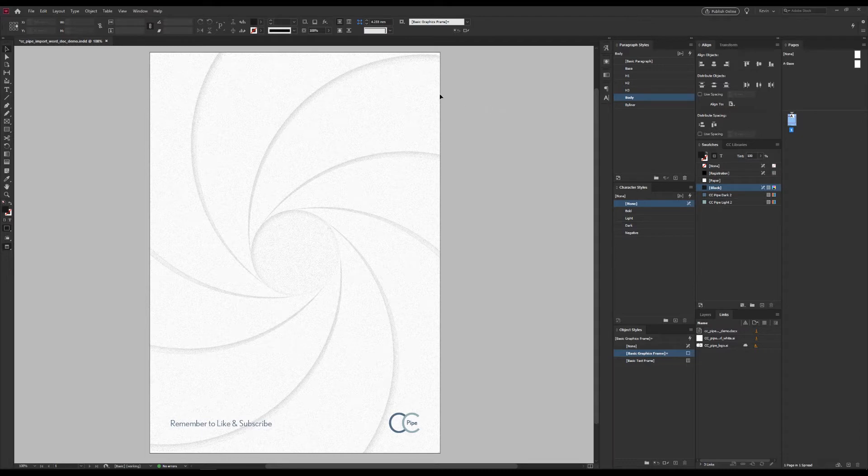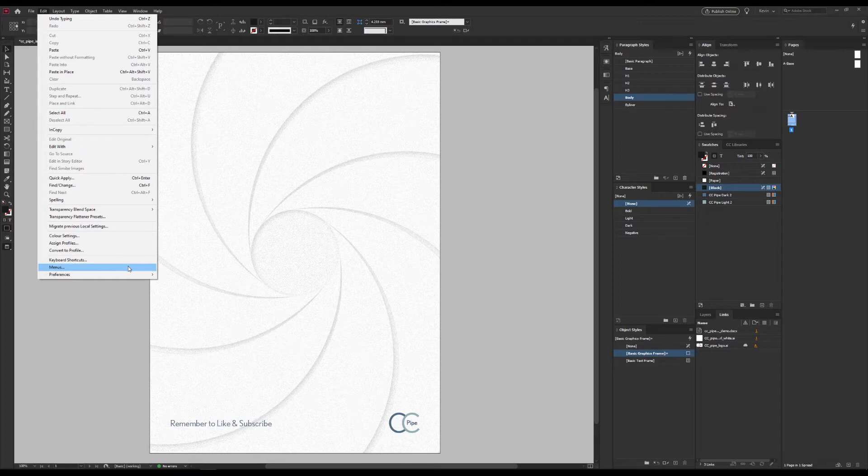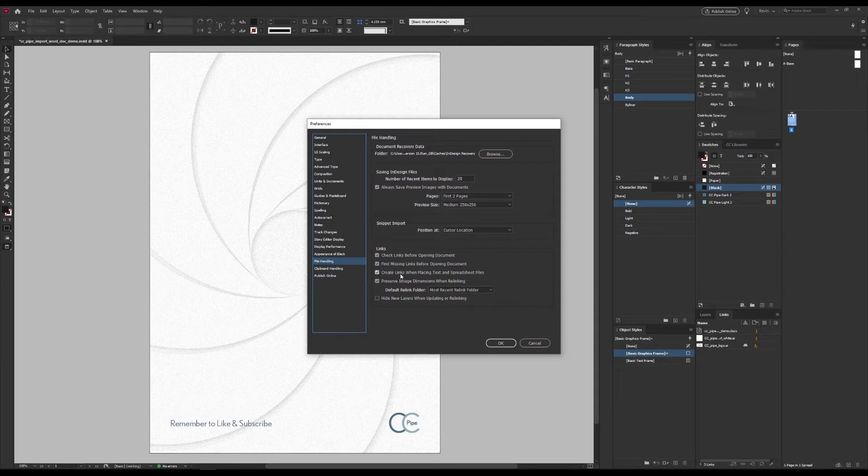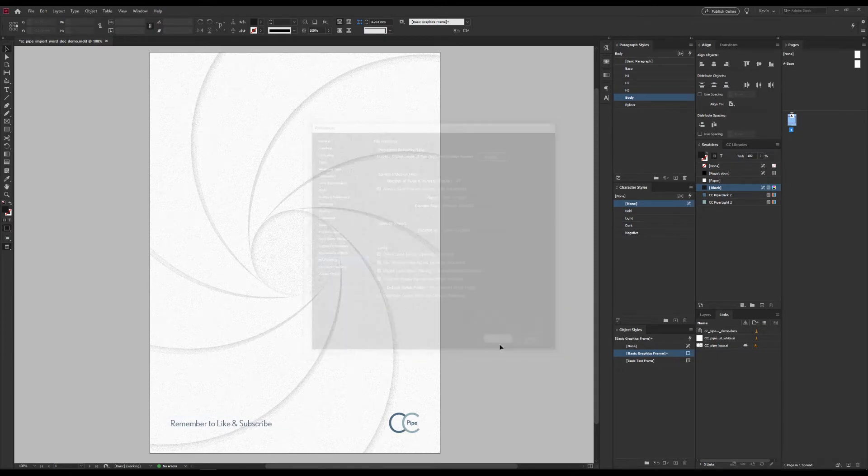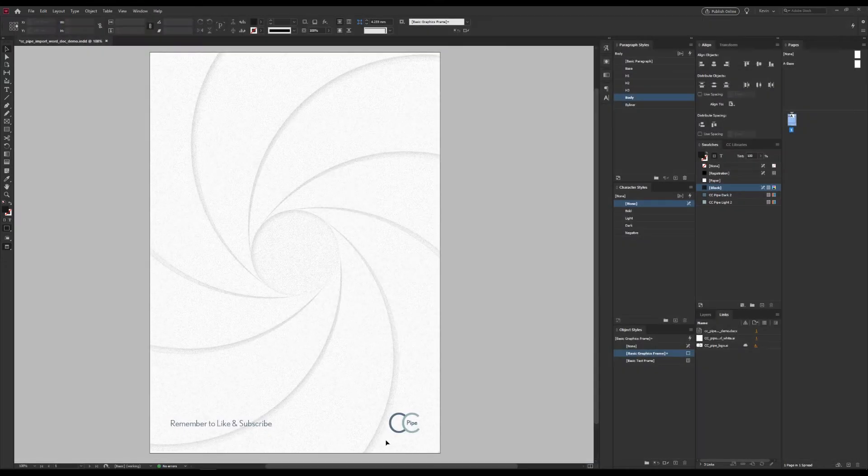This step is optional. But if we want to work with a live linked Word file, we go to Settings, then File Handling, and check Create Links when placing text and spreadsheet files. That's all we need to do for that.